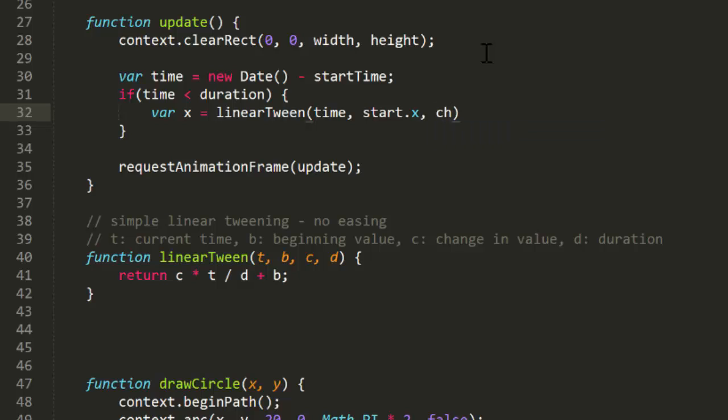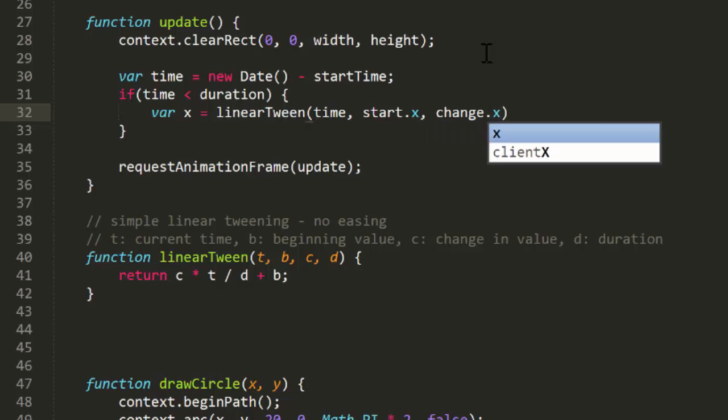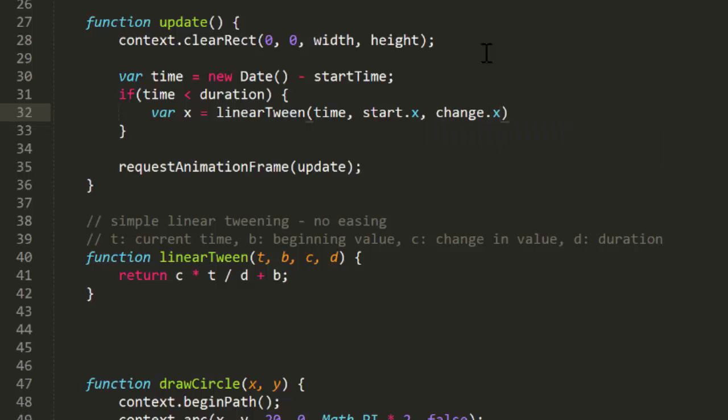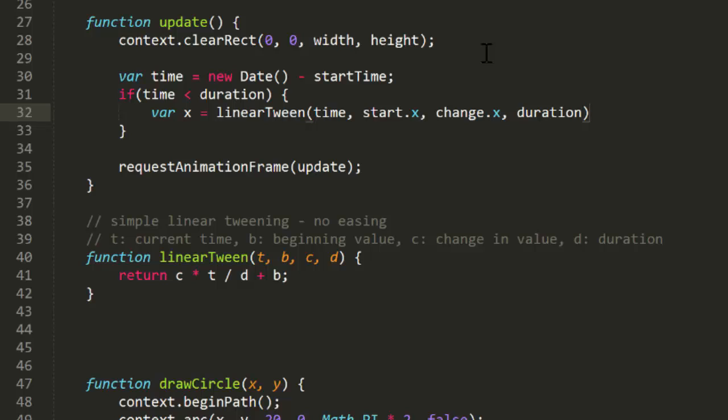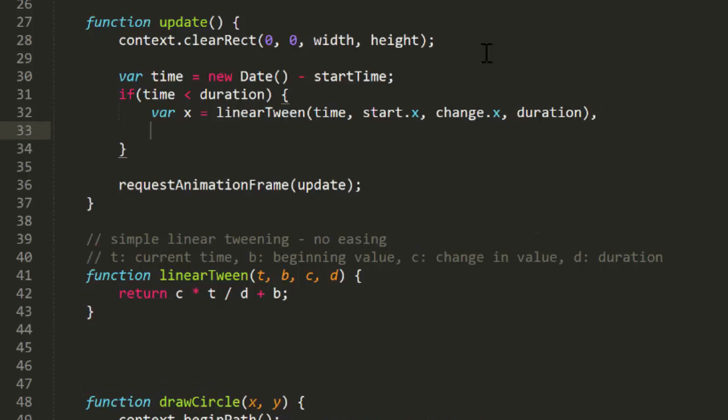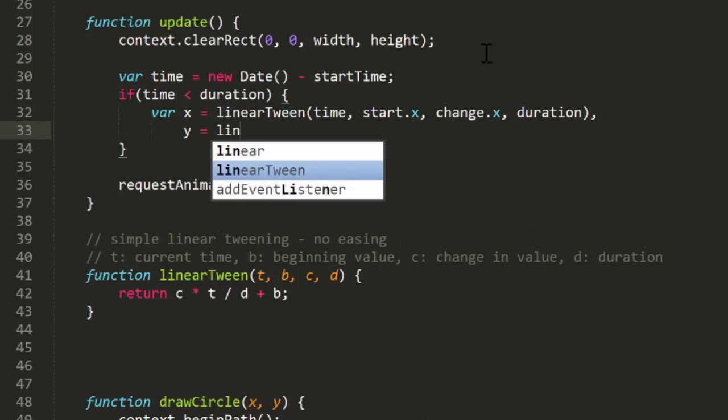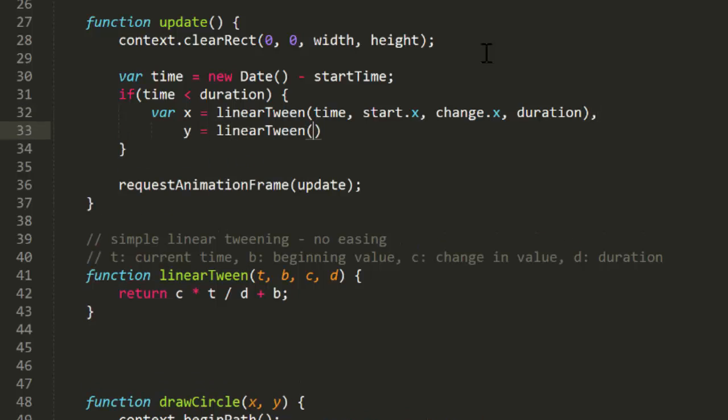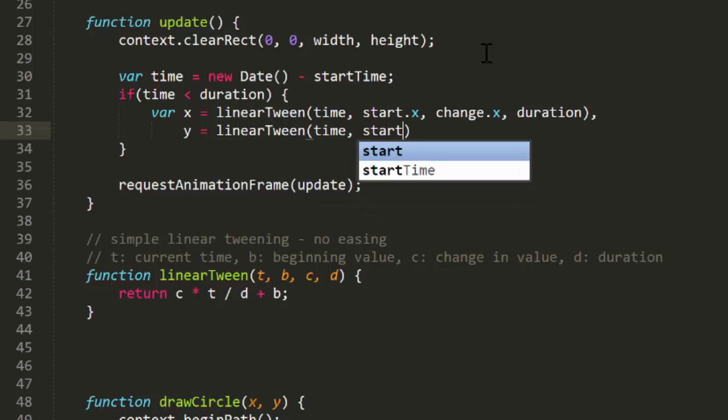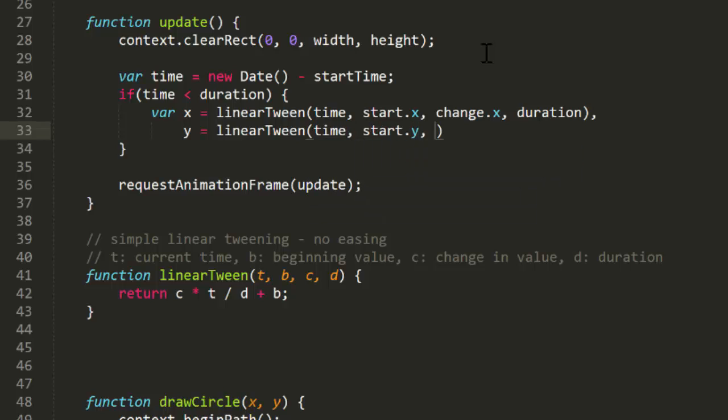So, in here, we'll say x equals the result of this call to the linear tween function. We'll pass in the current time we just calculated, start x, change x, and the duration. And then we'll do the exact same thing for y using start y and change y.